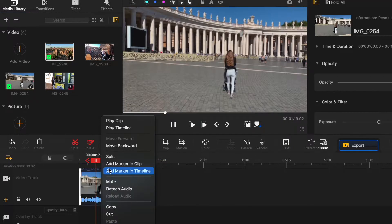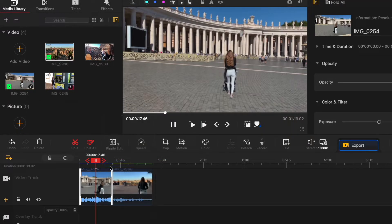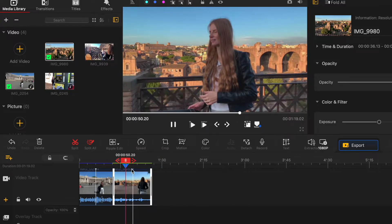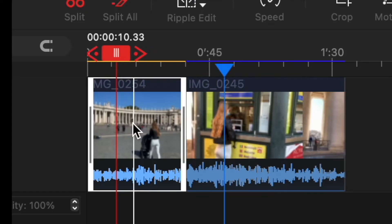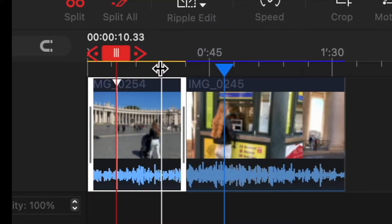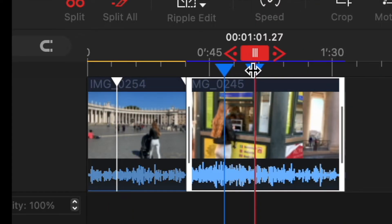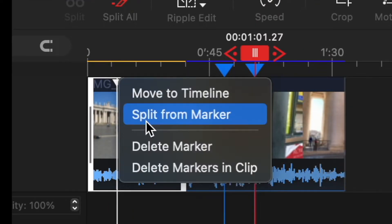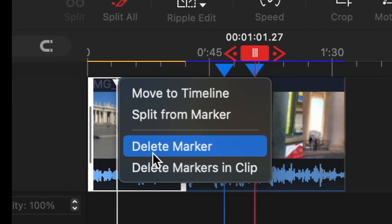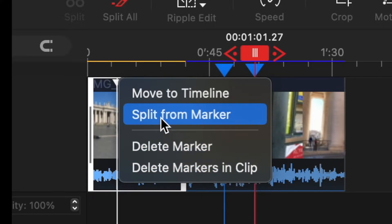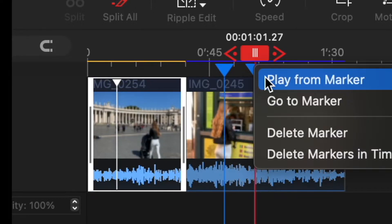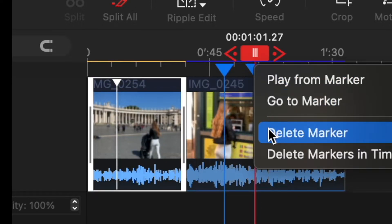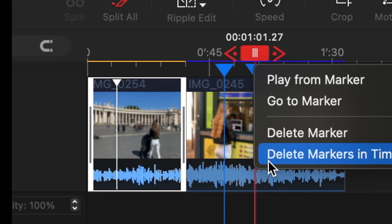You can also add marker to the clip or add marker to the timeline. It means that you can mark specific spot on the individual video or on your video project and once it's marked you can right click on that marker and see the actions that are available such as split clip from the marker, play from the marker, go back to the marker and that's how you can remove the marker as well.